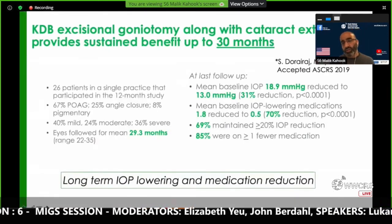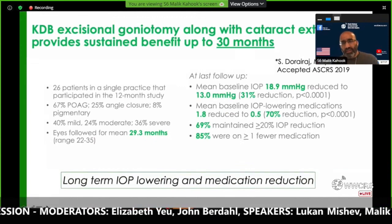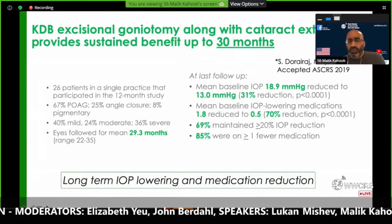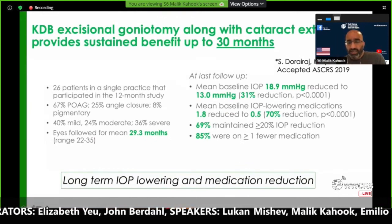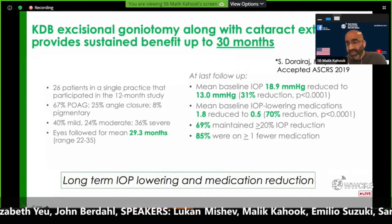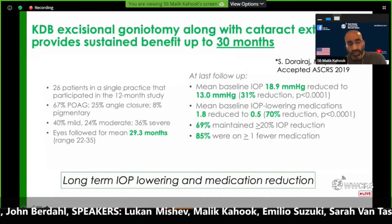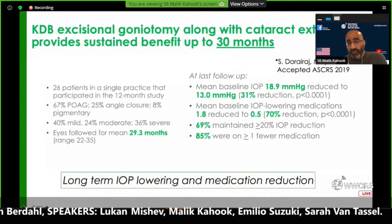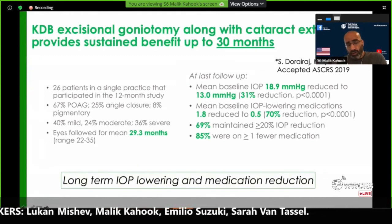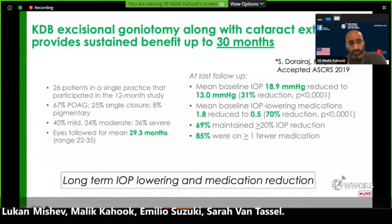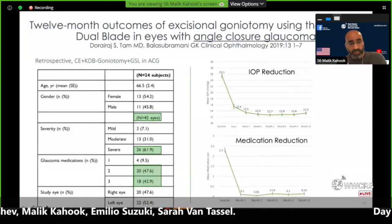The next study shows longer-term follow-up. This is the only one public at this point with 30 months, but we're out to four years in our data set showing that 69% maintained greater than 20% IOP reduction. Eighty-five percent had a decrease in their drops by one or more at the conclusion of follow-up.